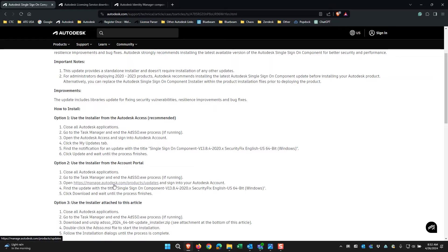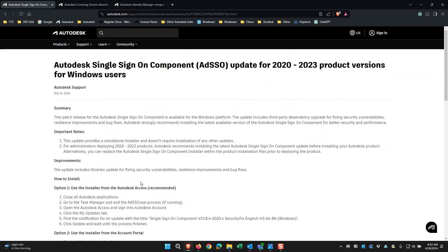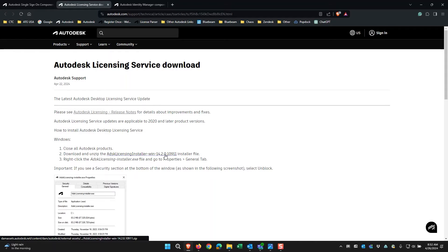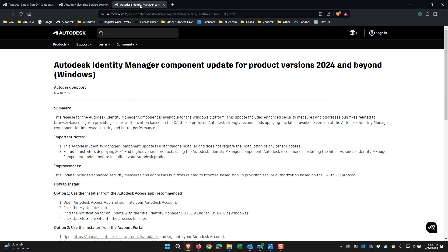Scroll down and then there is a link. You could also search the Autodesk License Service and find out what version is there. And also the Autodesk Identity Manager component for 2024 and beyond.